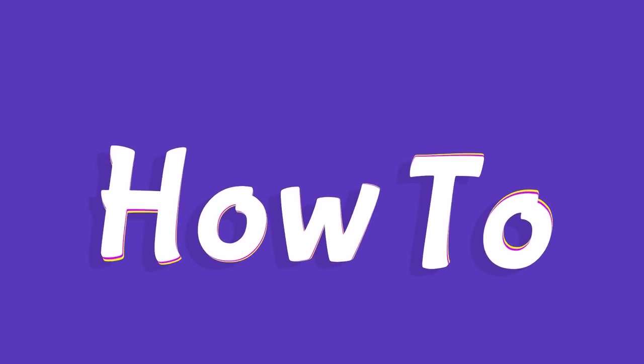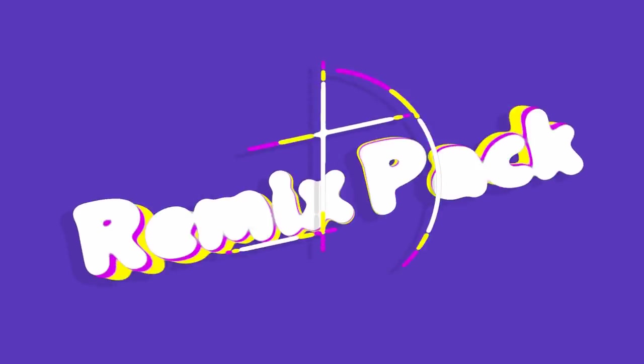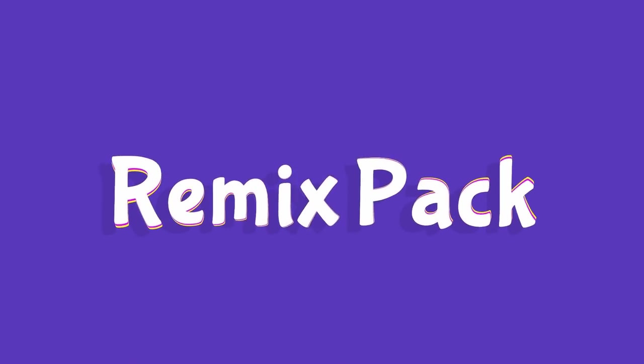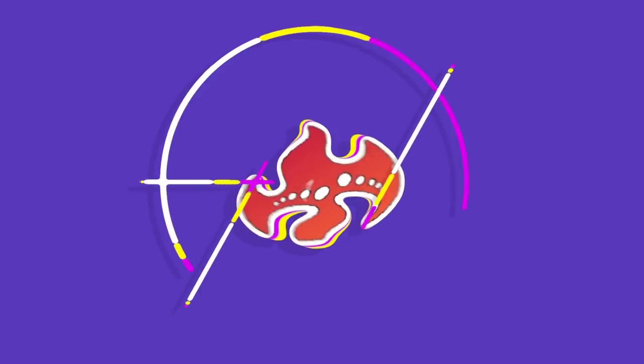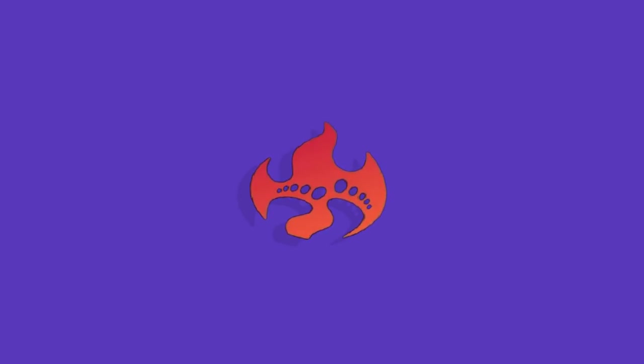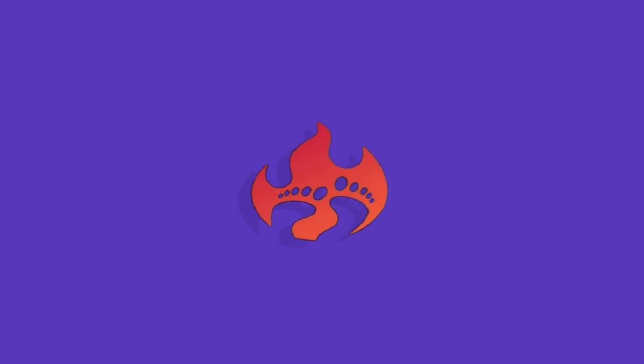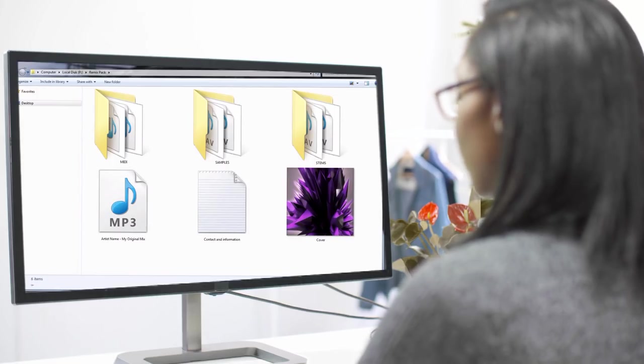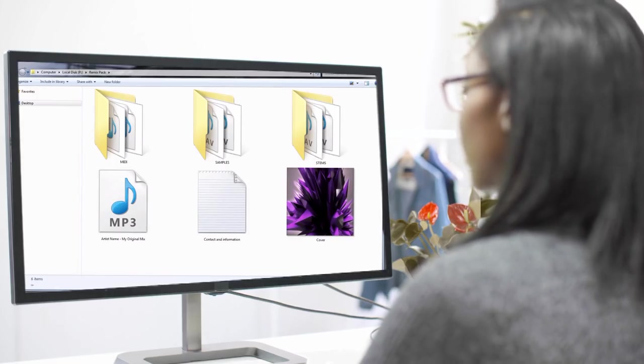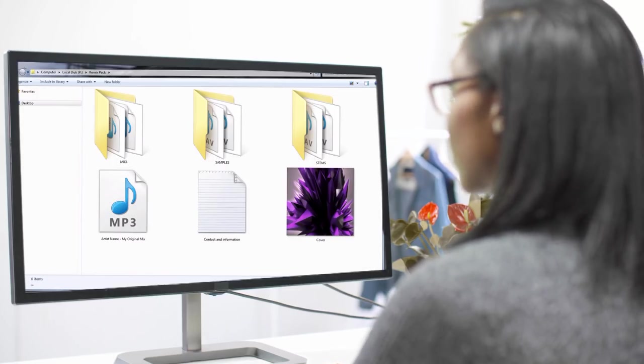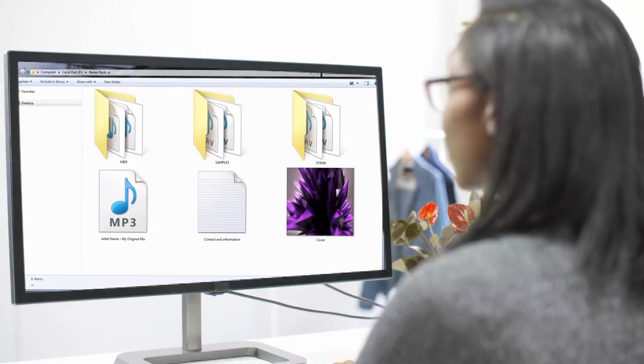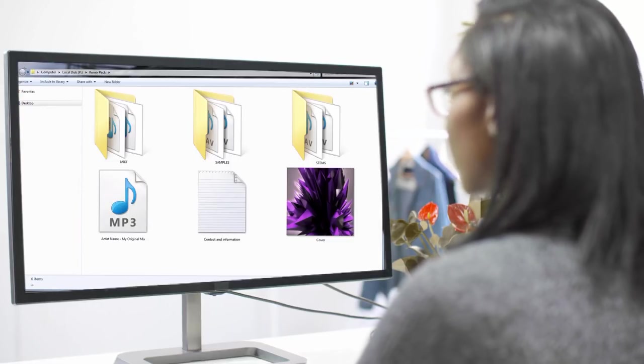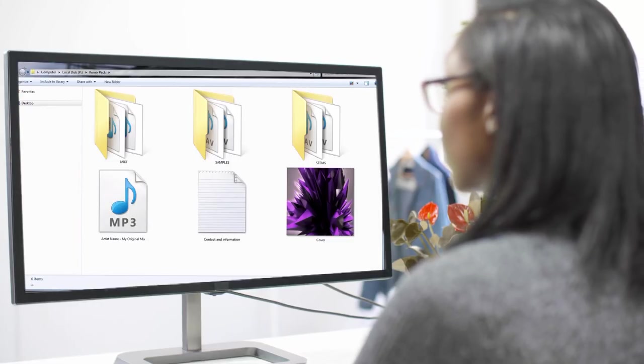In this video, I'm going to quickly show you how to properly prepare a Remix Pack. There's a right way and a wrong way to do just about anything, and Remix Packs are no exception.